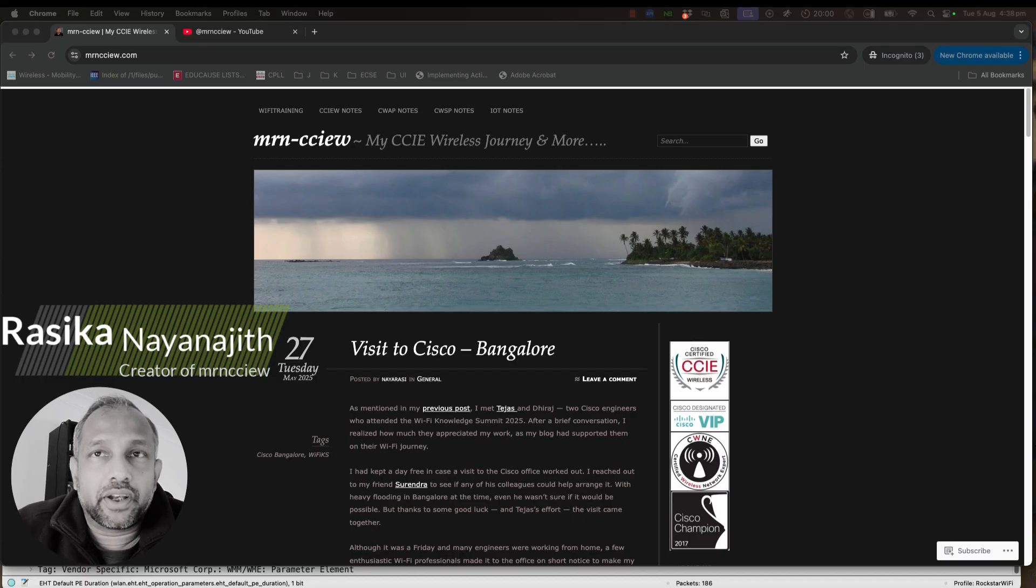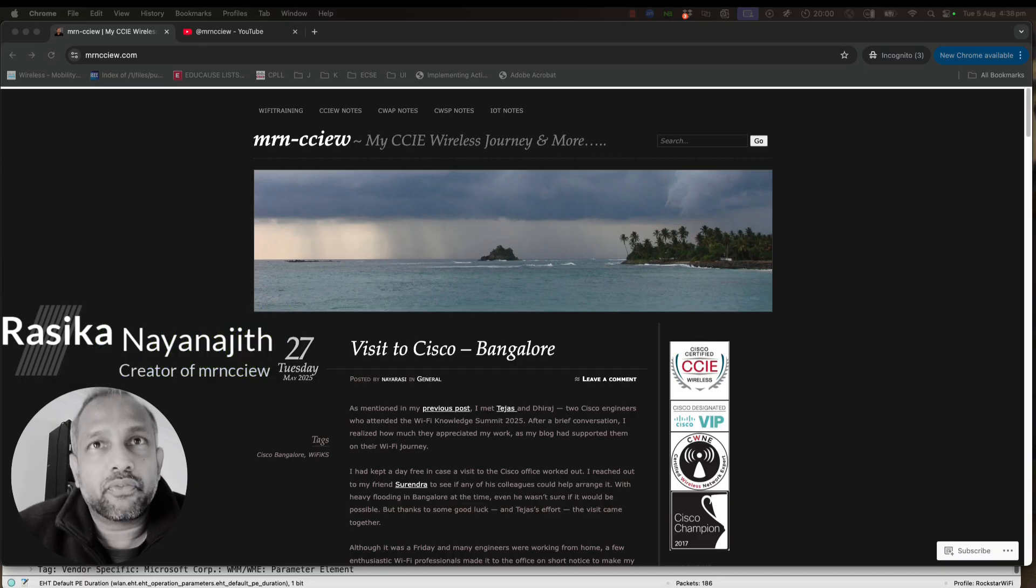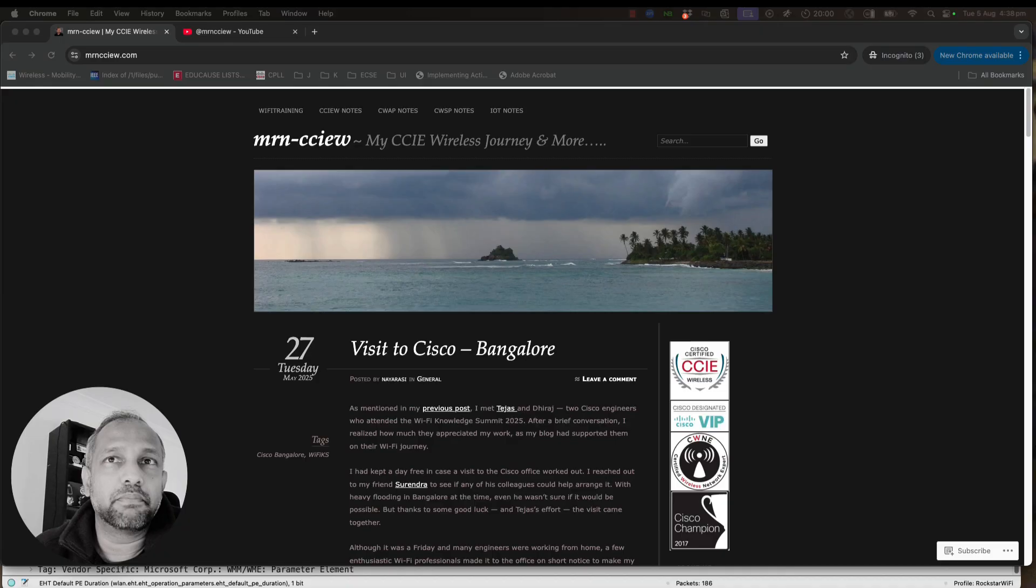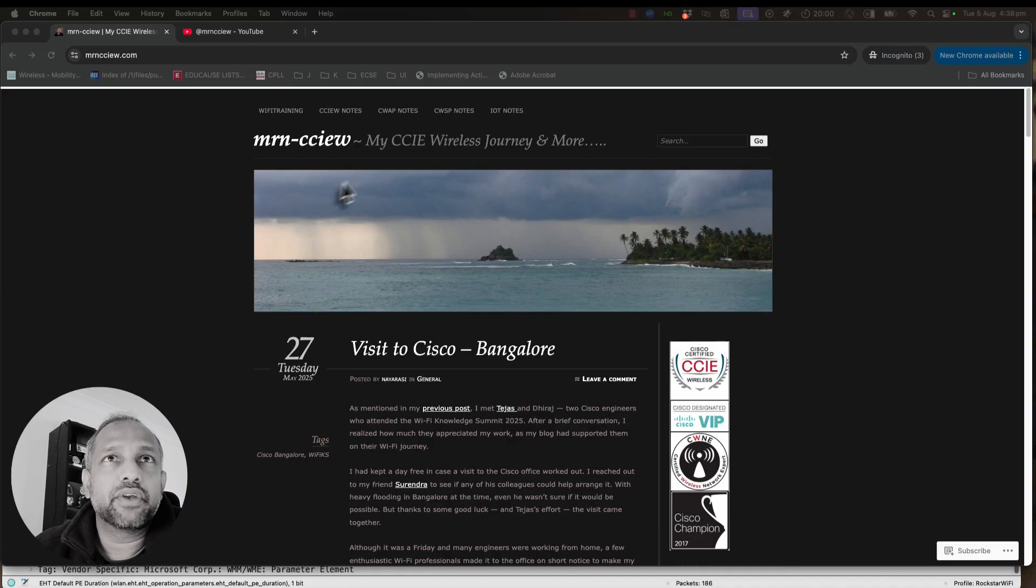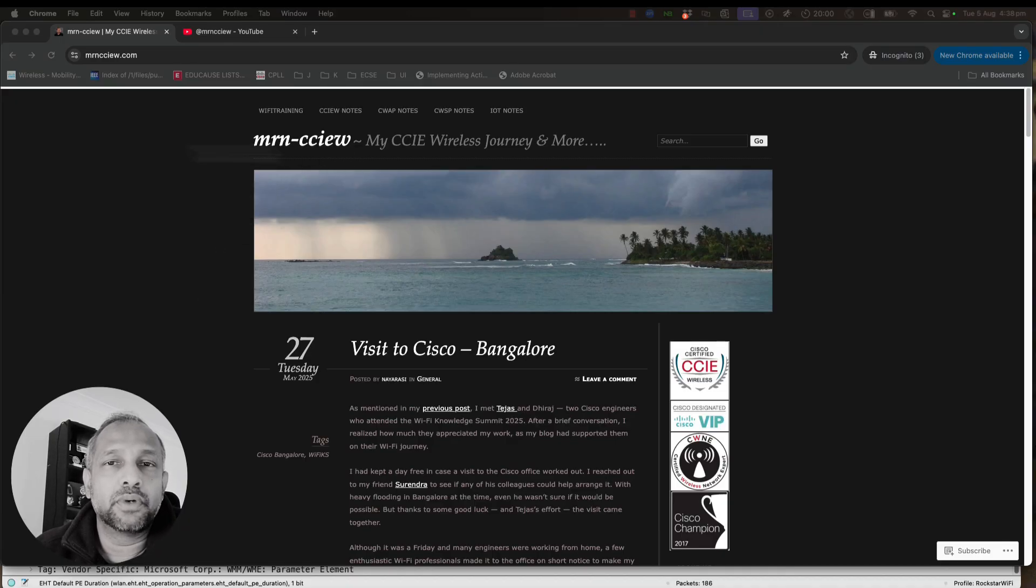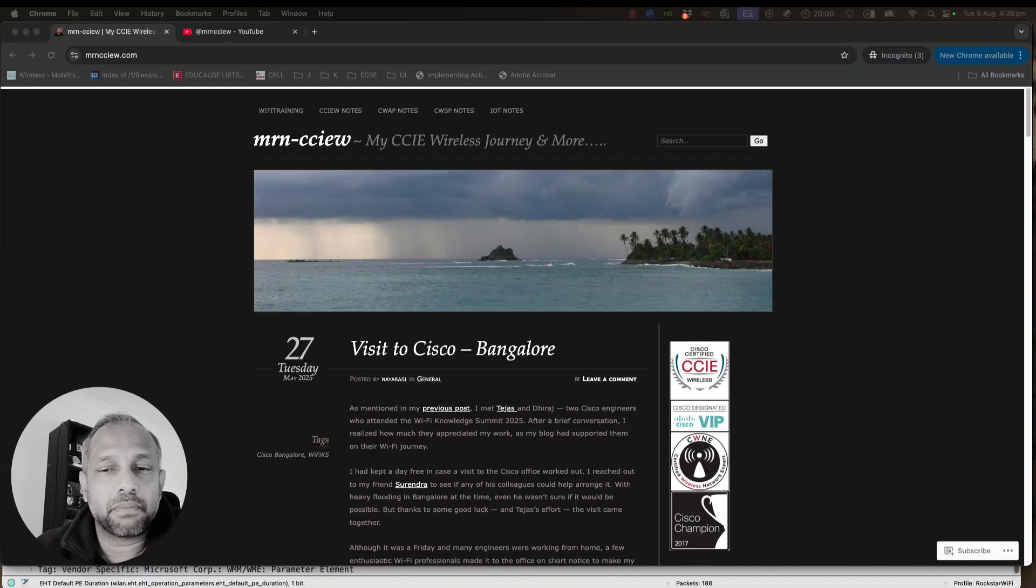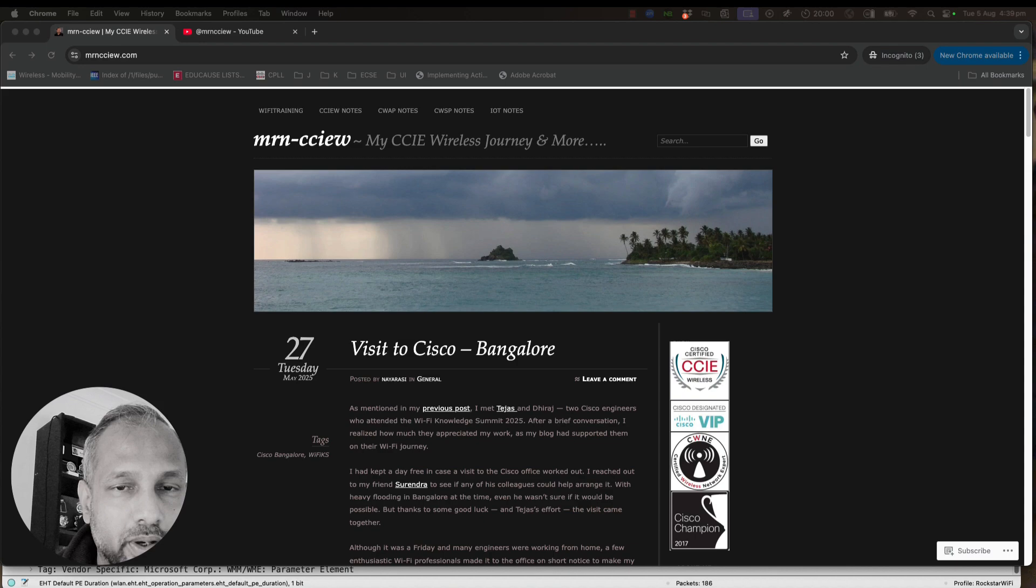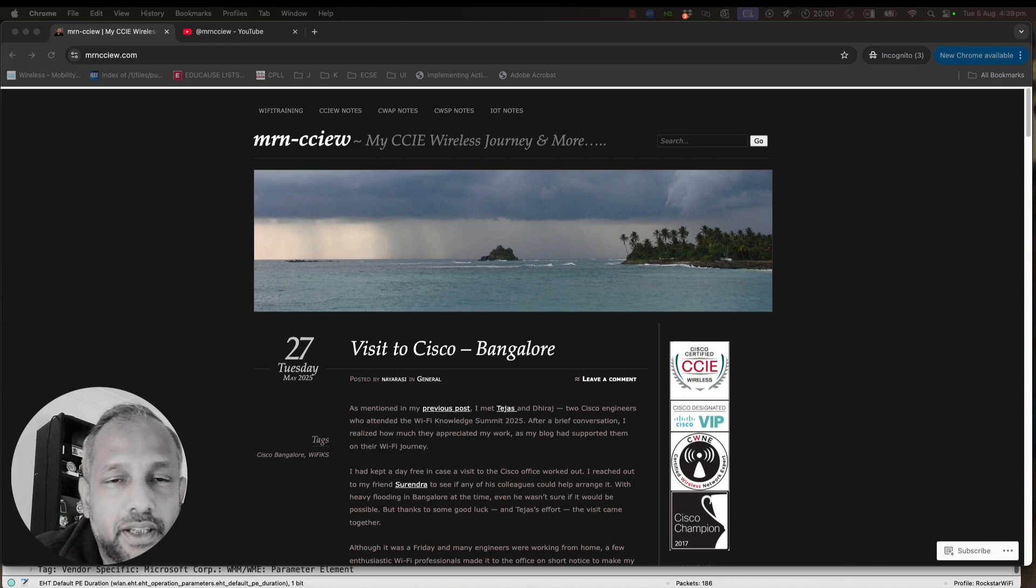Hi everyone, welcome to the official YouTube channel of mrncciw. If you are following my blog mrncciw.com, you already know I have published a lot of blog posts about wireless through my blog in the past 10 years.